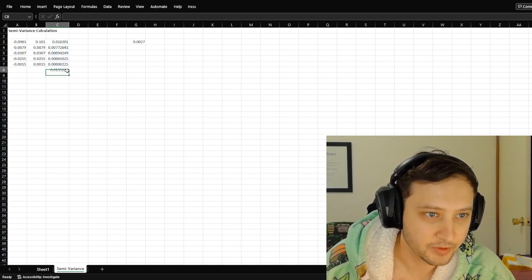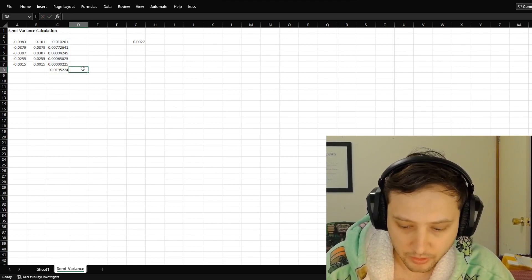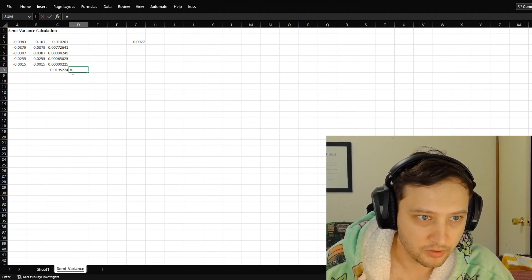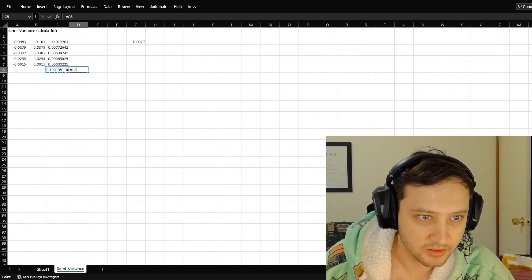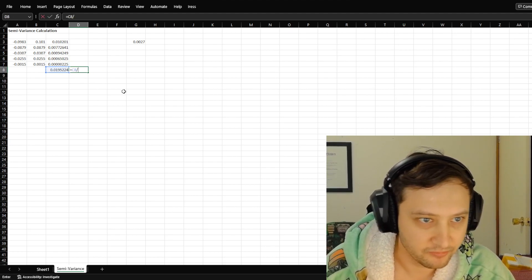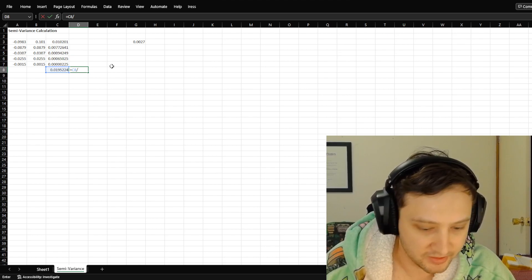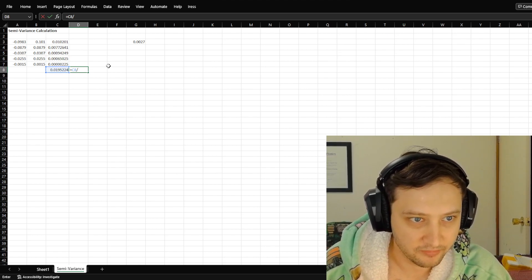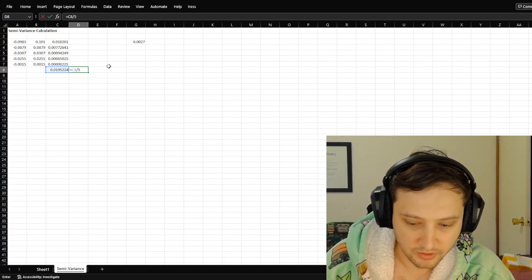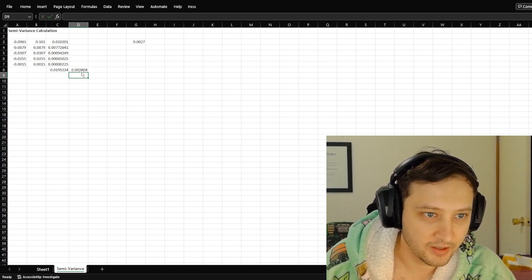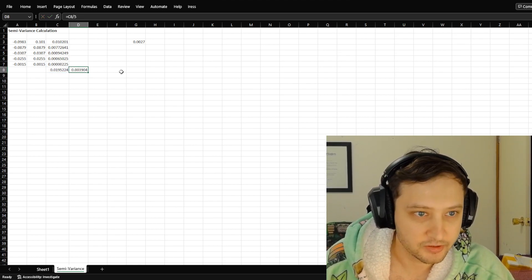All right, simple. Now we're going to get this. We divide it by the number of values. And so there's five there I can see. So however many you have, divided by that. And there's your semi-variance.